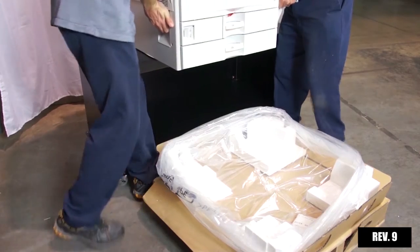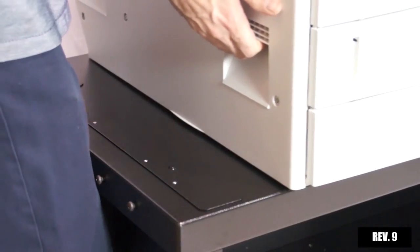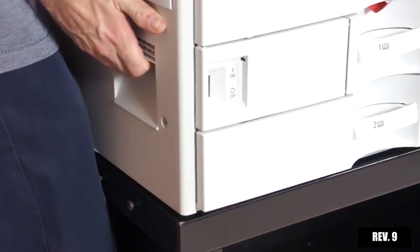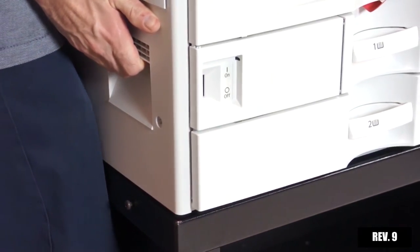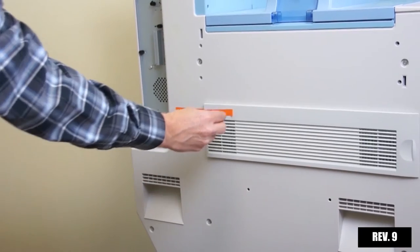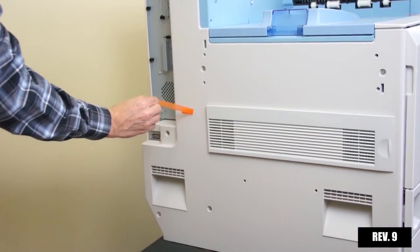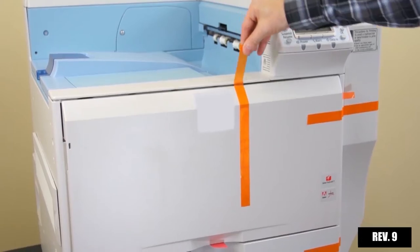Slide the printer into the slotted rail on the left side of the stand as shown. Remove all packaging tape from the printer and top paper tray.